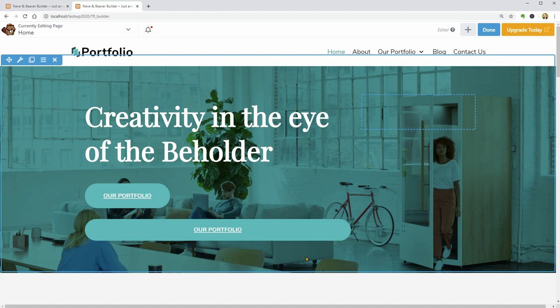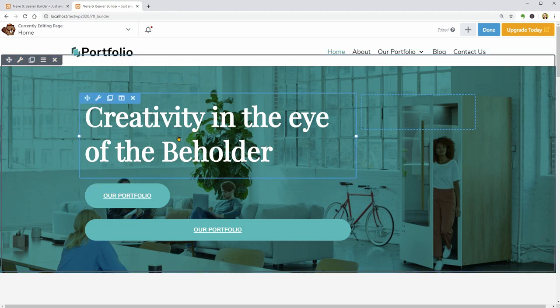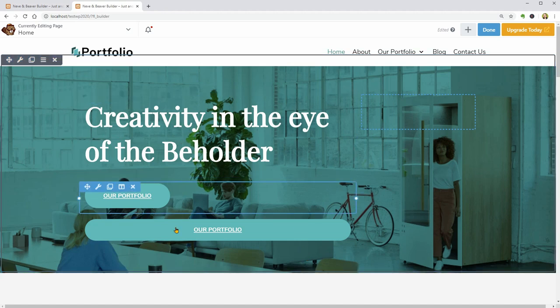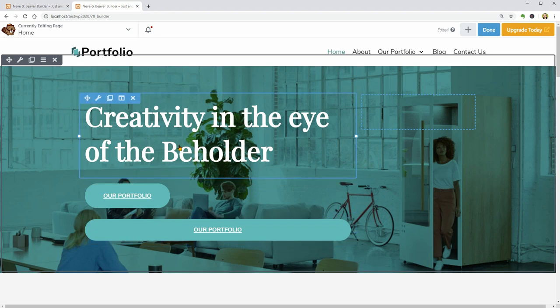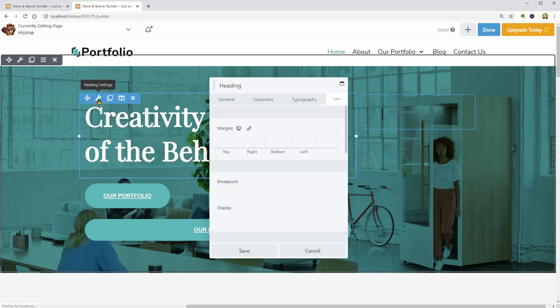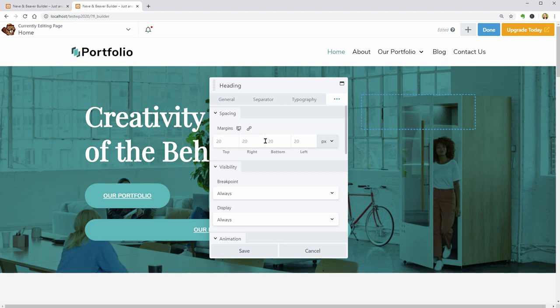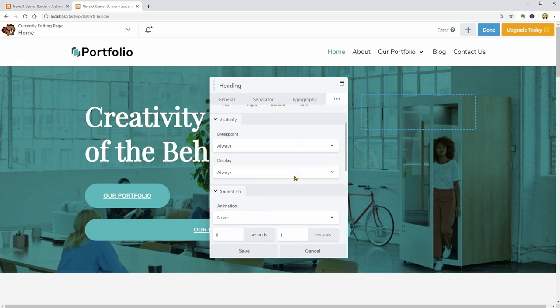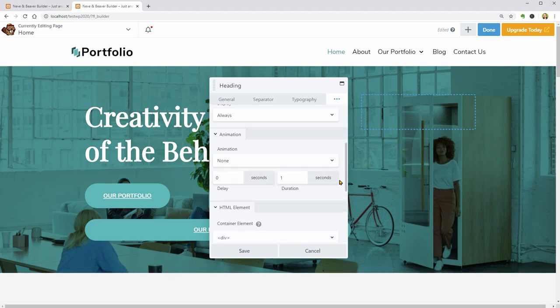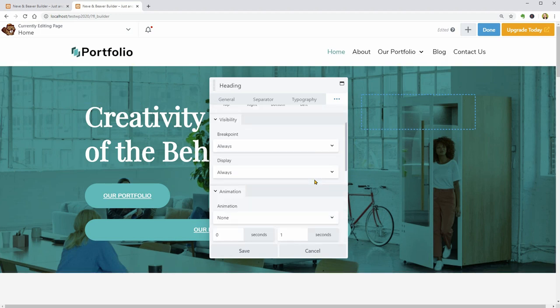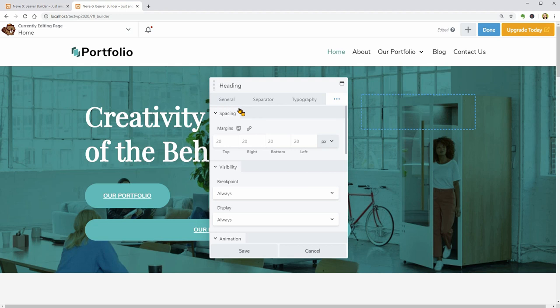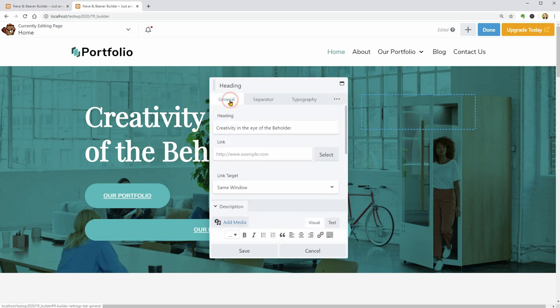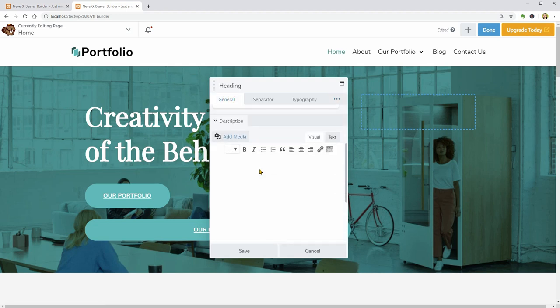Let me show you how module settings work and for that, I will open the Heading settings. It looks and works pretty much the same, only the content is different. The first tab is where you can modify the text, link and its structure.